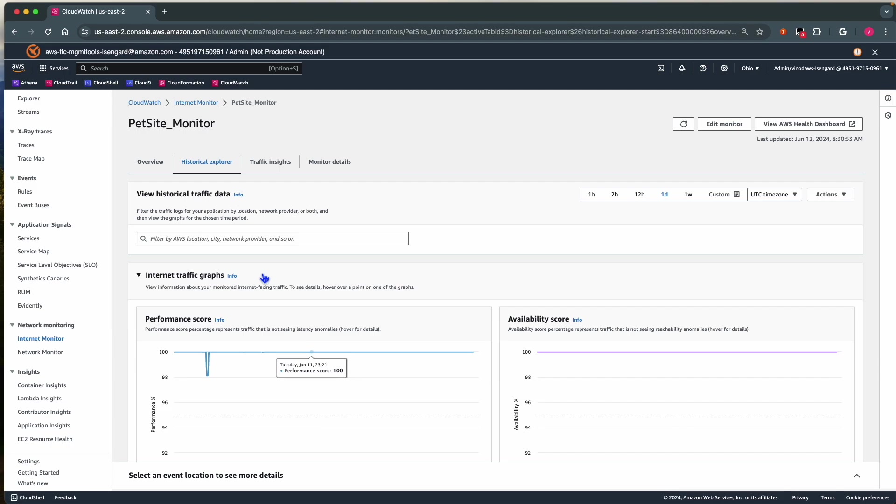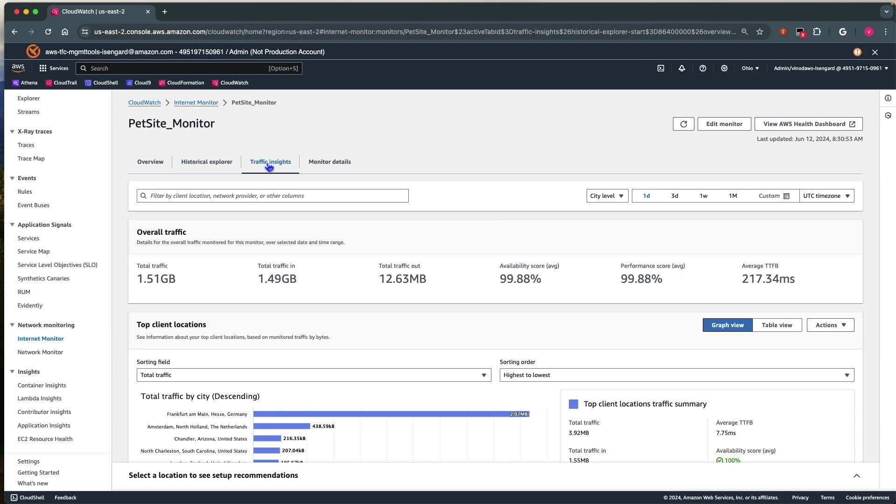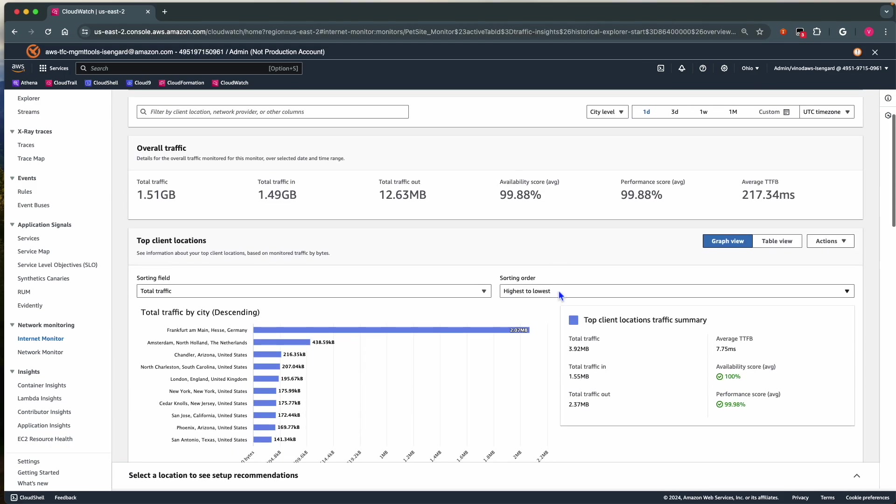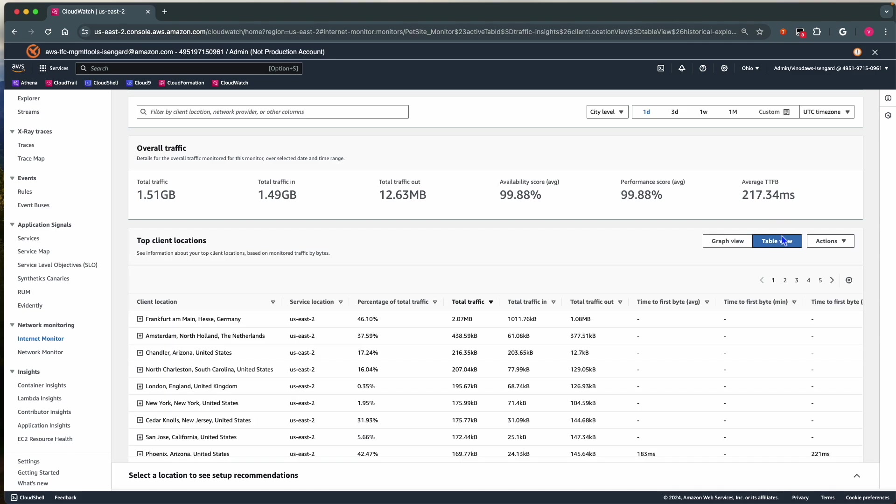Now, we go back to Traffic Insights tab. We can toggle between Graph View and Table View to see your top client locations. We can also export the data to CSV or JSON.